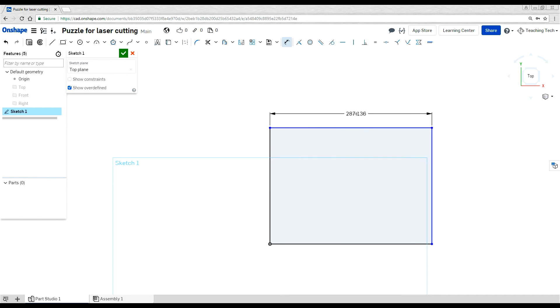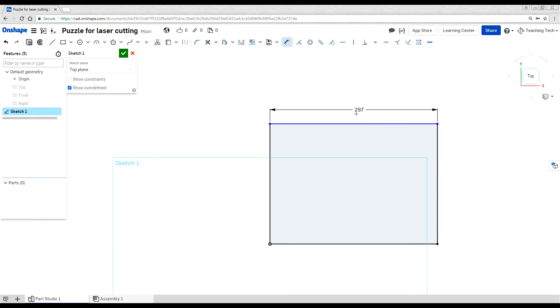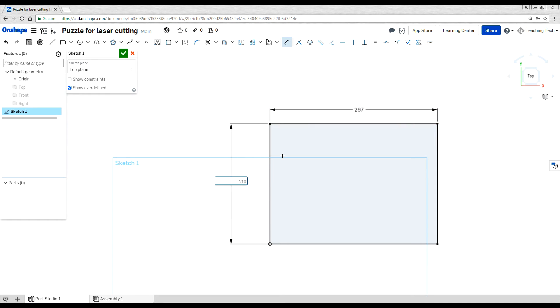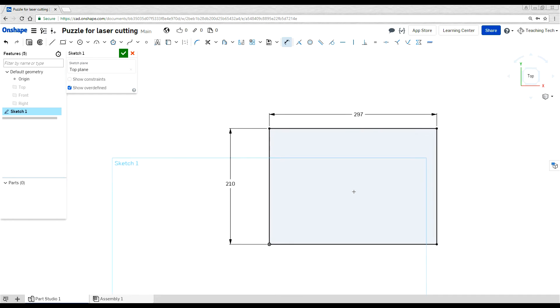And we start by having a rectangle that we set to A4 dimensions. Once again, they are 297. And this is of course landscape, but you could have a portrait as well. You just need to swap these two dimensions around. 210.